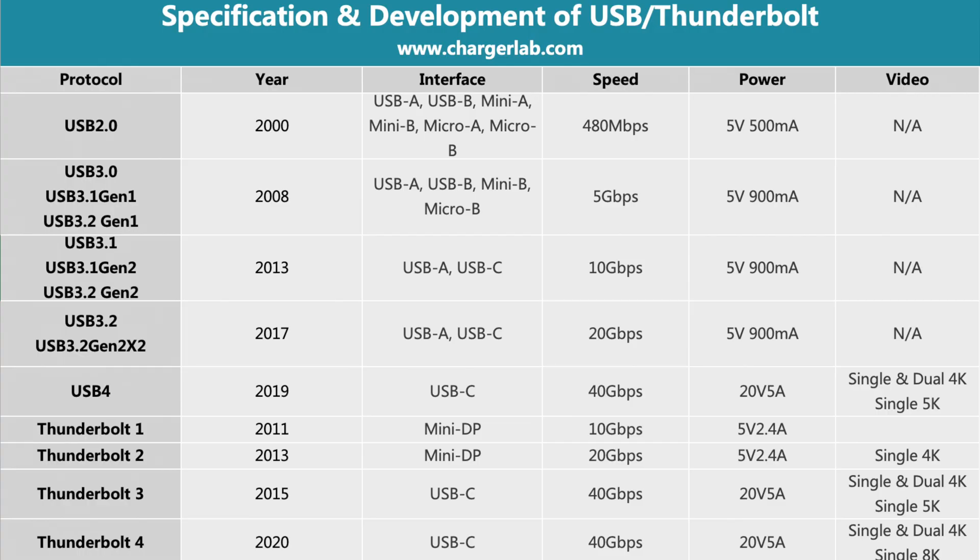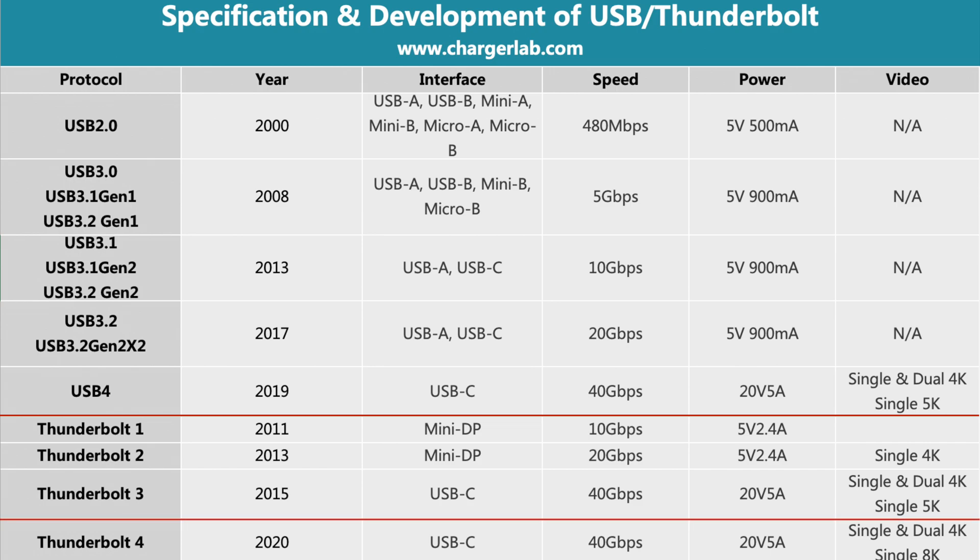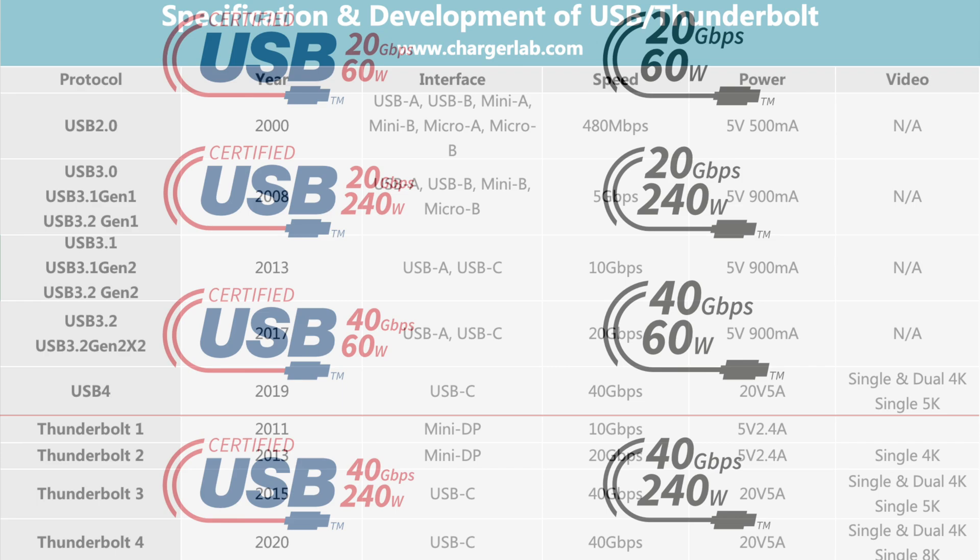Back to 2019, the USB IF released the USB 4 specification. It integrates the high speed of Thunderbolt 3 and can be backward compatible with USB 3.2, 3.1, 3.0, and 2.0.